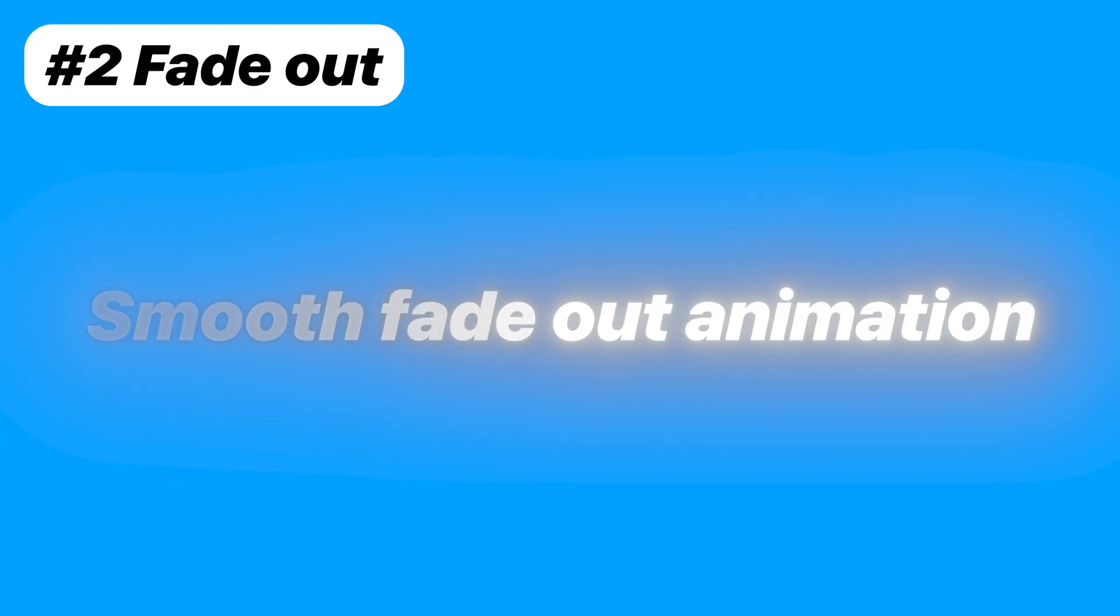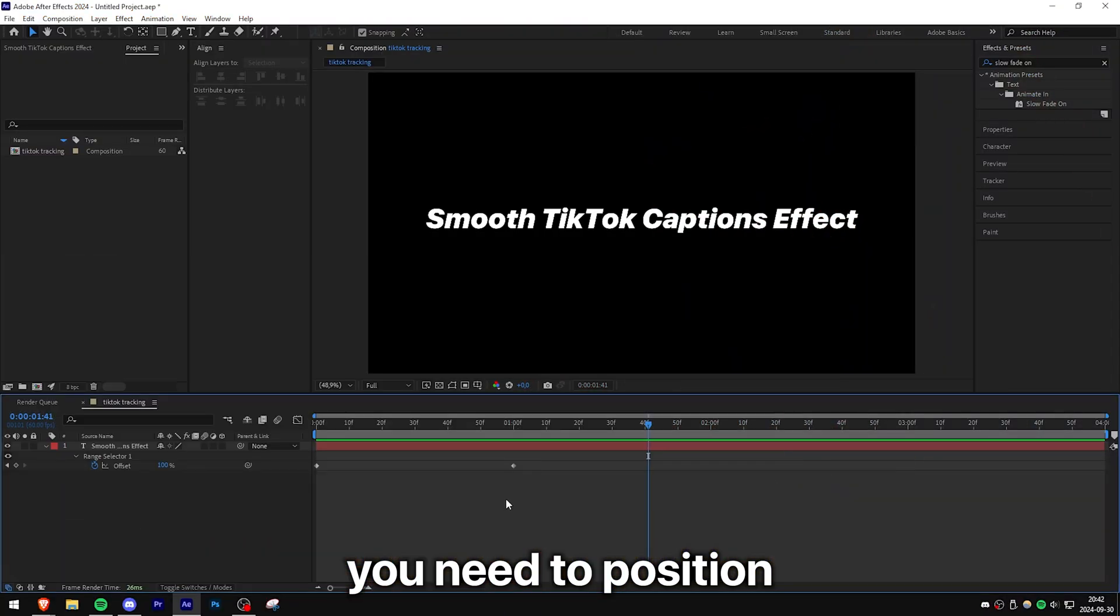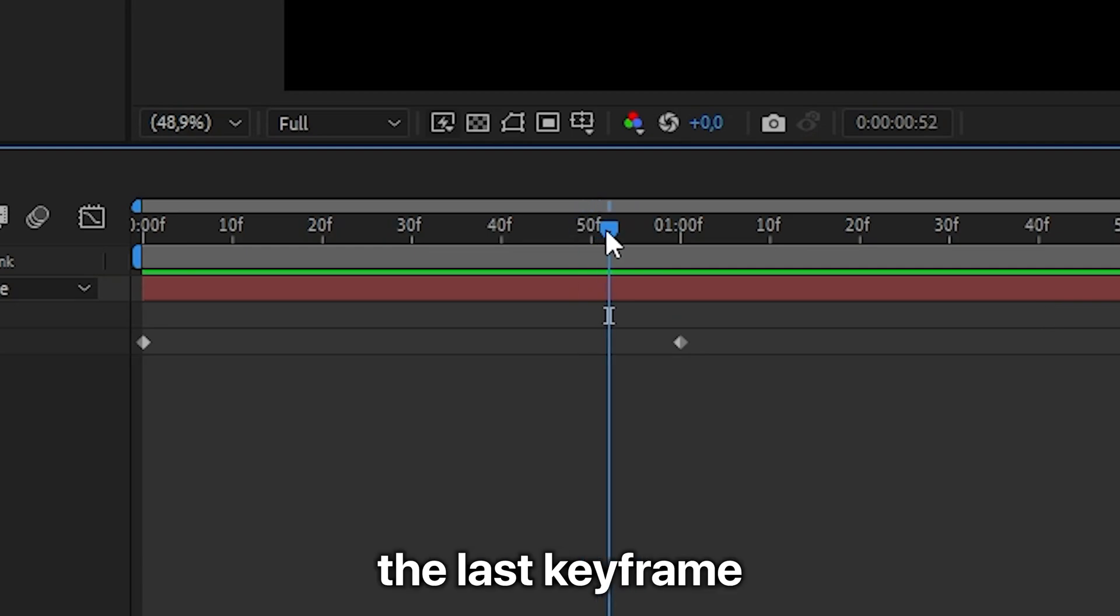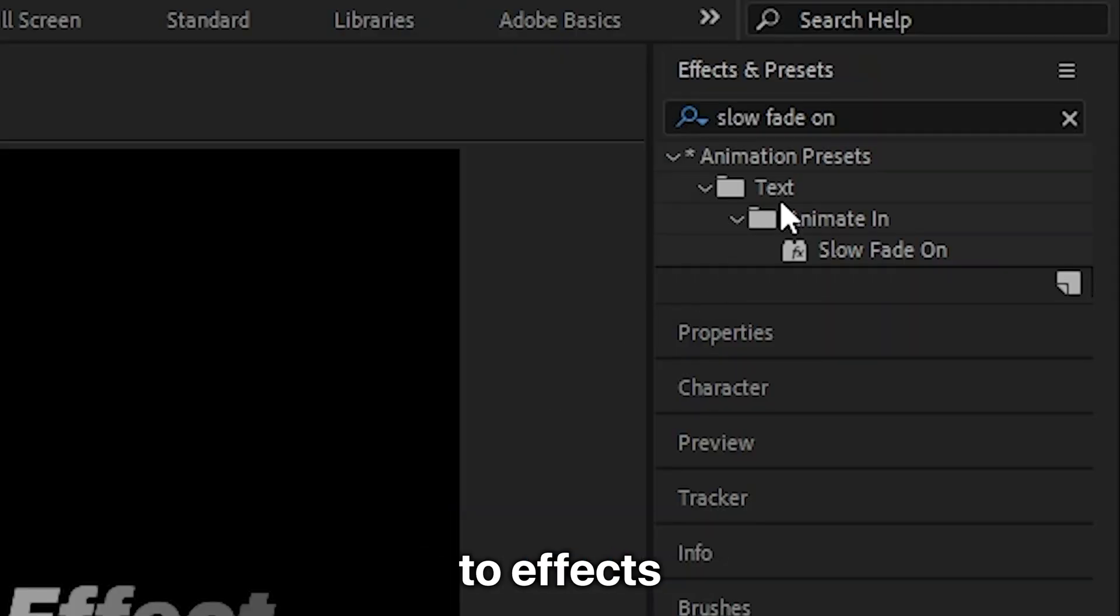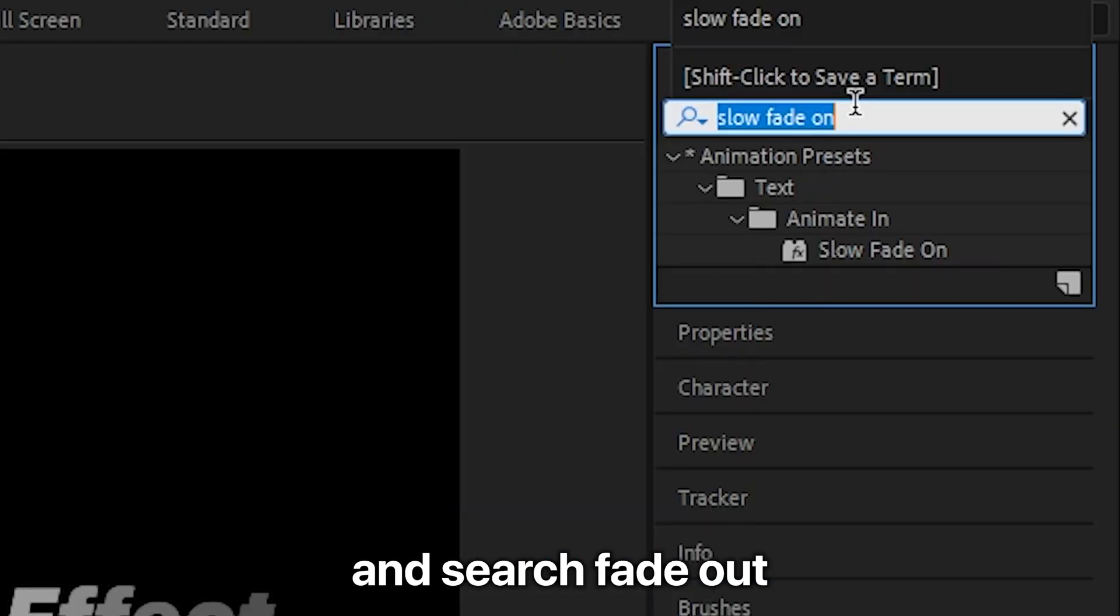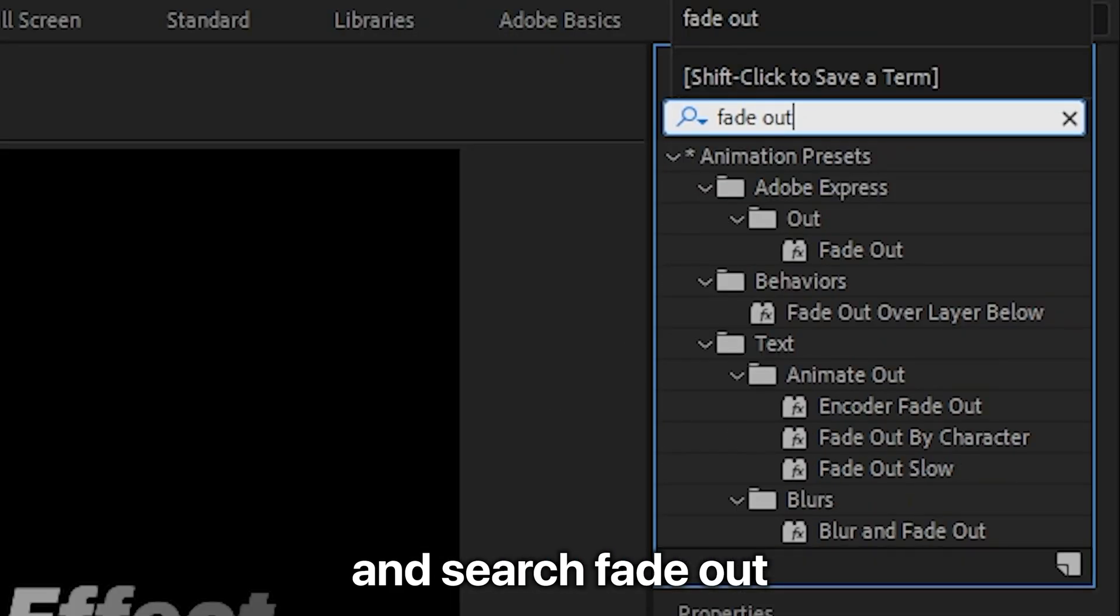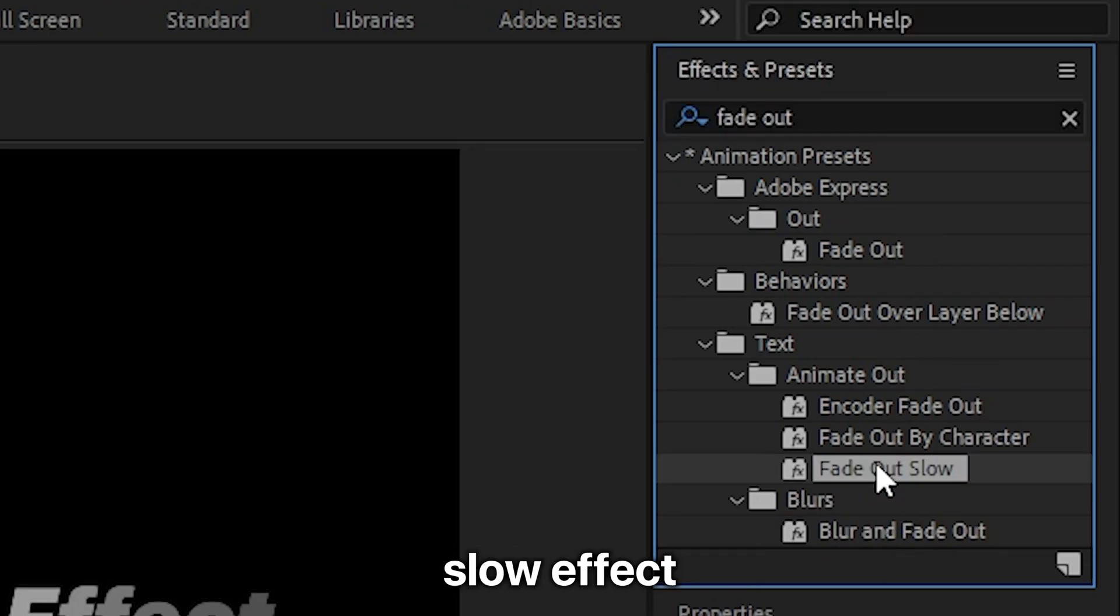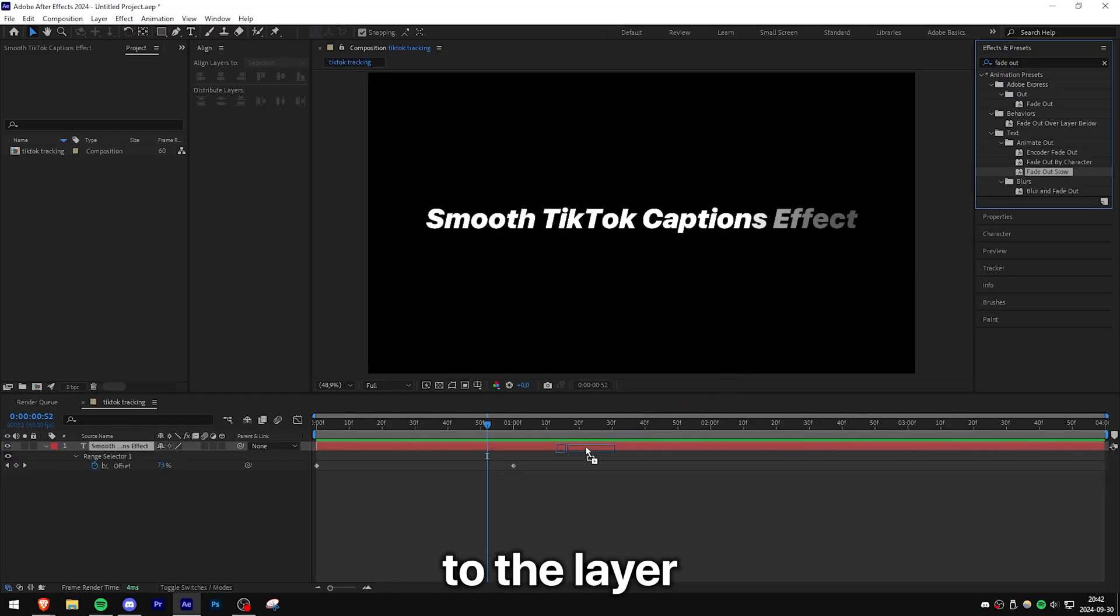To make the smooth fade out effect, you need to position the playhead a few frames before the last keyframe. And then head over to Effects and search Fade Out and then apply the Fade Out Slow effect to the layer.